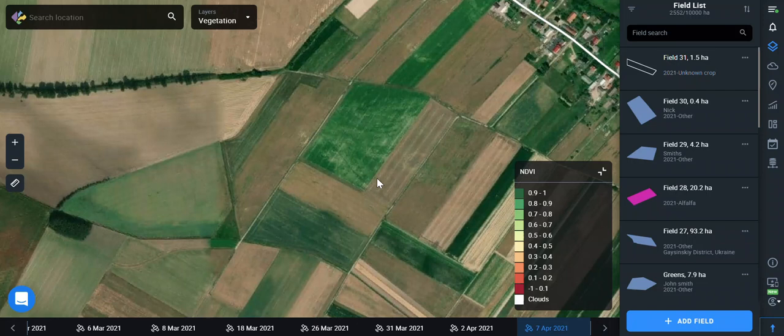Hello, welcome to Crop Monitoring Guide. Let's speak about field management.